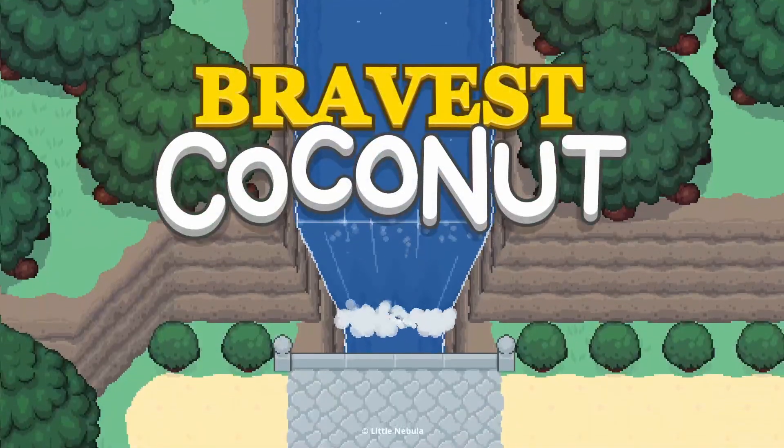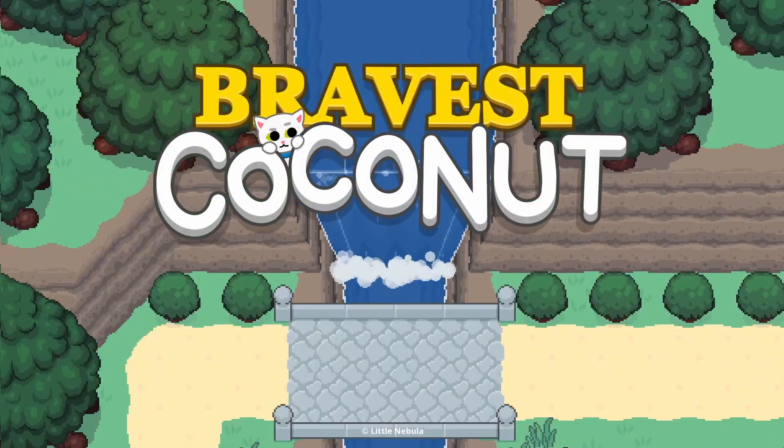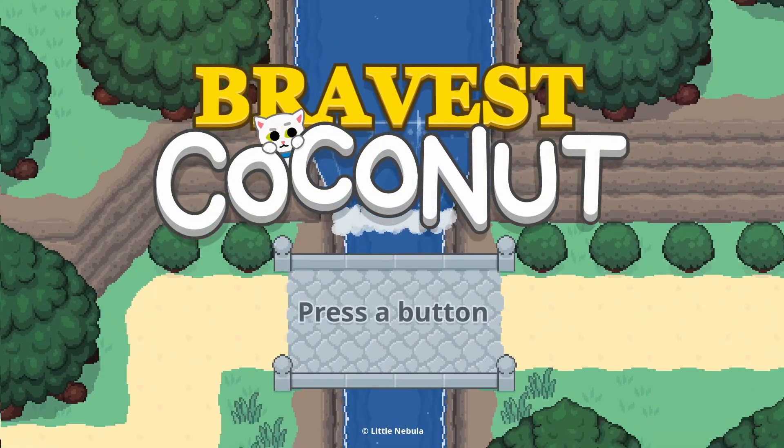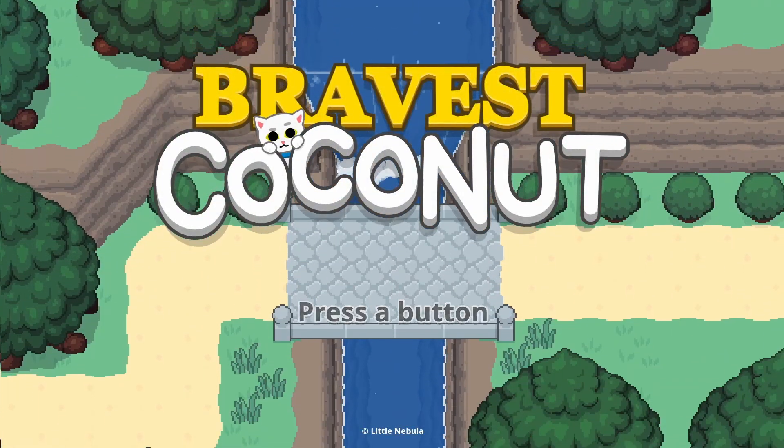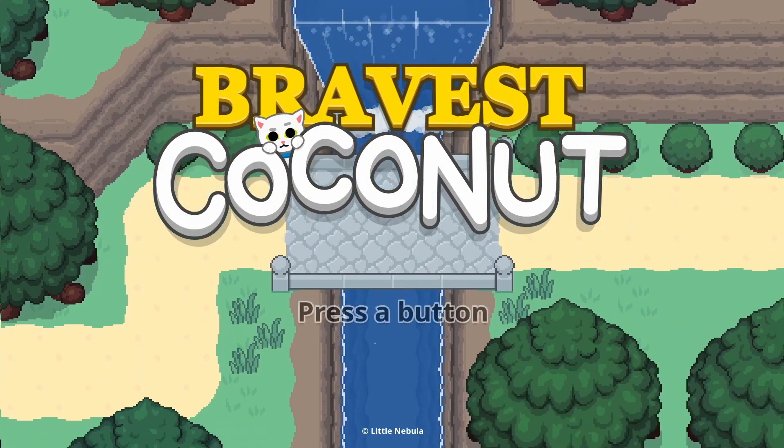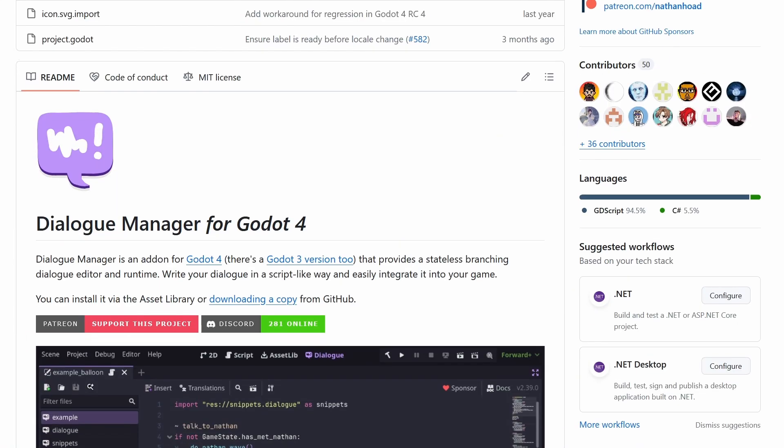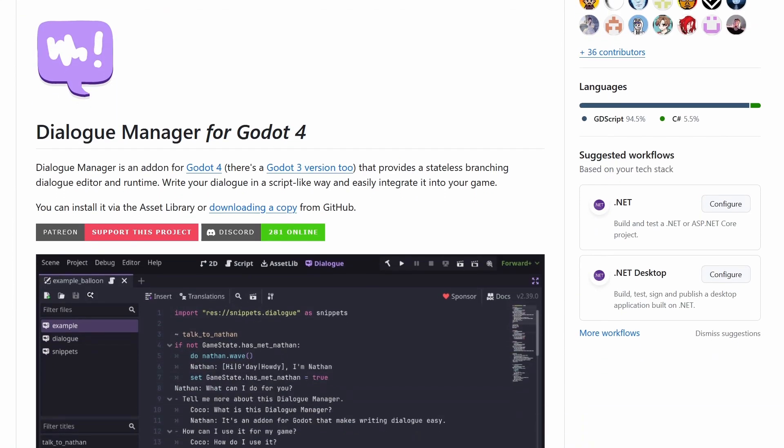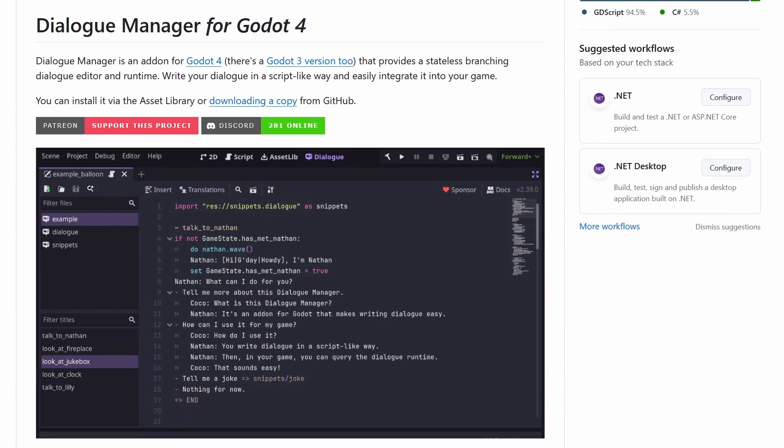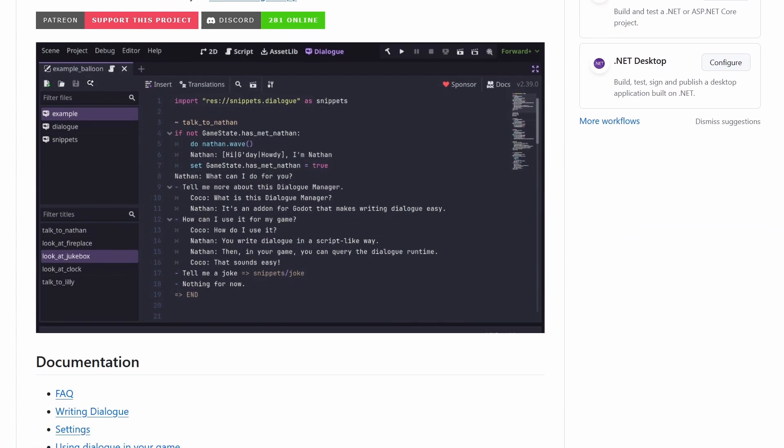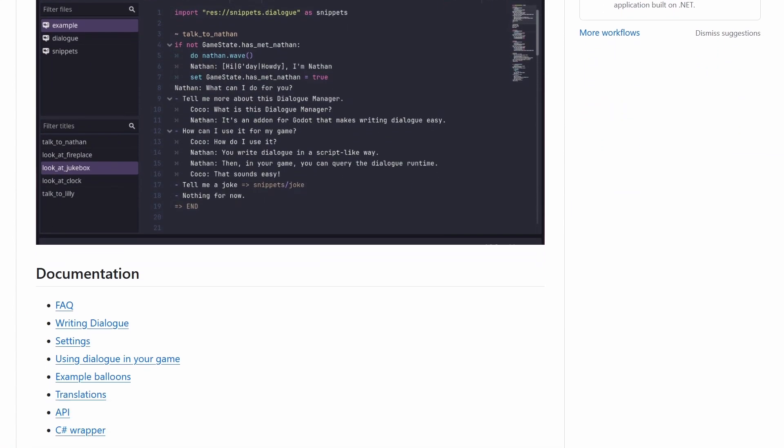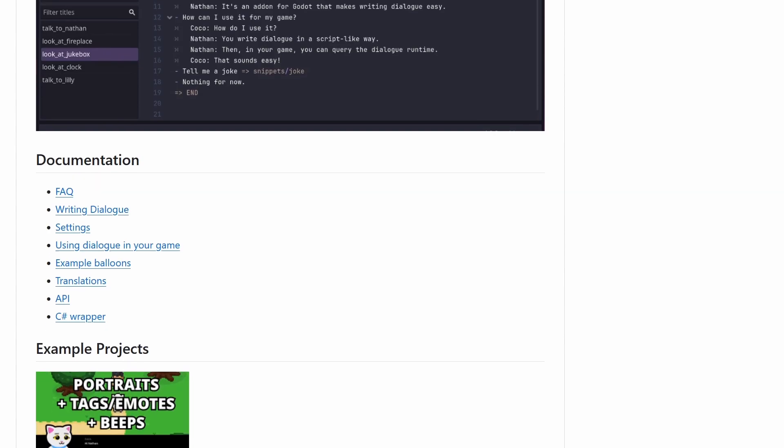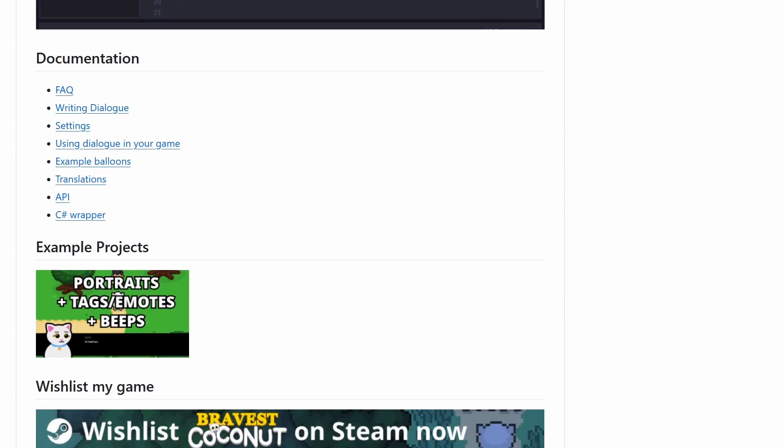People have been asking me how I make cutscenes for Bravest Coconut, the action RPG I've been building. The short answer is my Dialogue Manager add-on for Godot 4. The longer and probably more helpful answer is still Dialogue Manager but with a few examples.